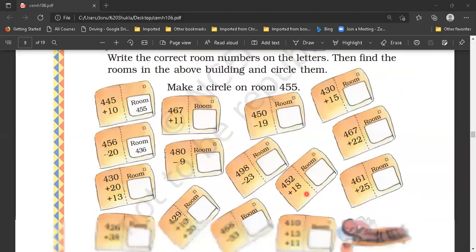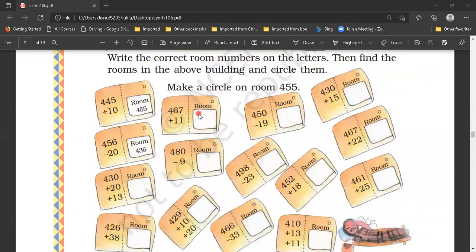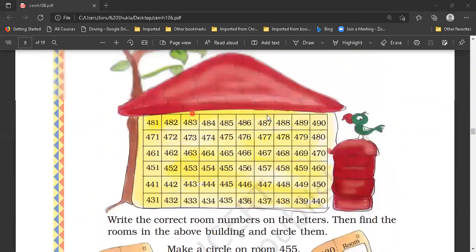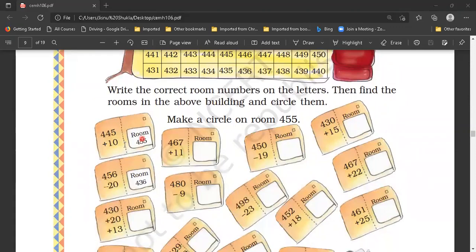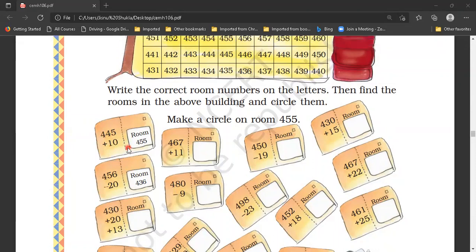So what are we supposed to do? These are the letters — 1, 2, 3, 4 and so on. We have to find out the room numbers and circle the room number here. For example, it's given 445 plus 10. So we need to add it to get the exact room number.